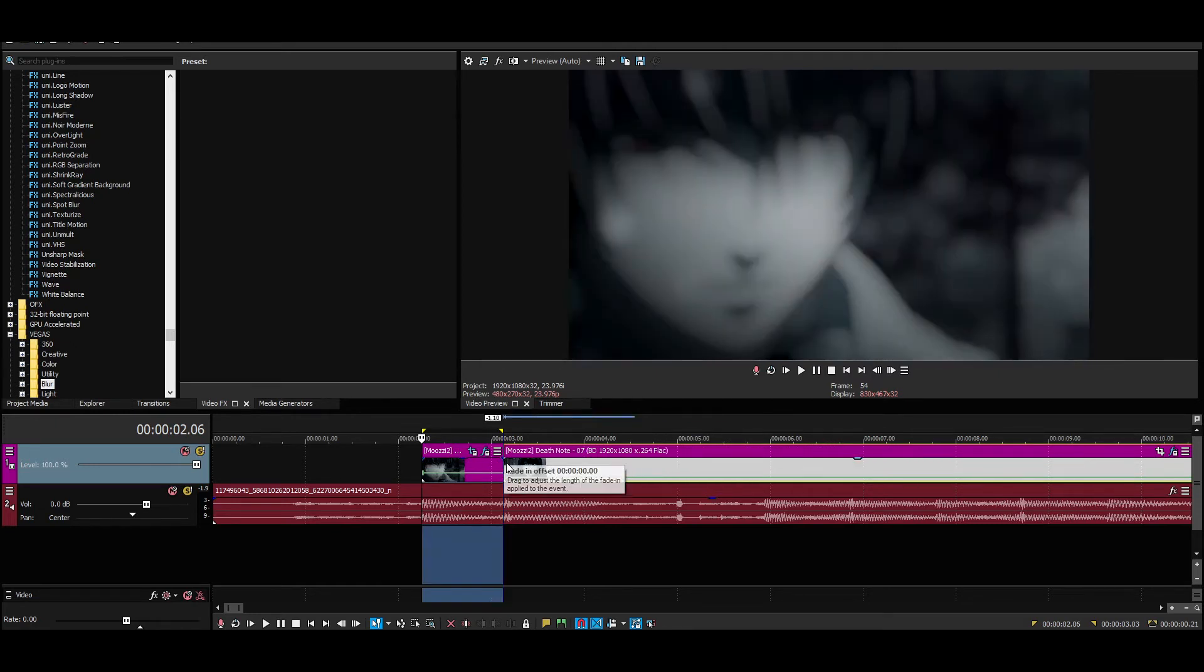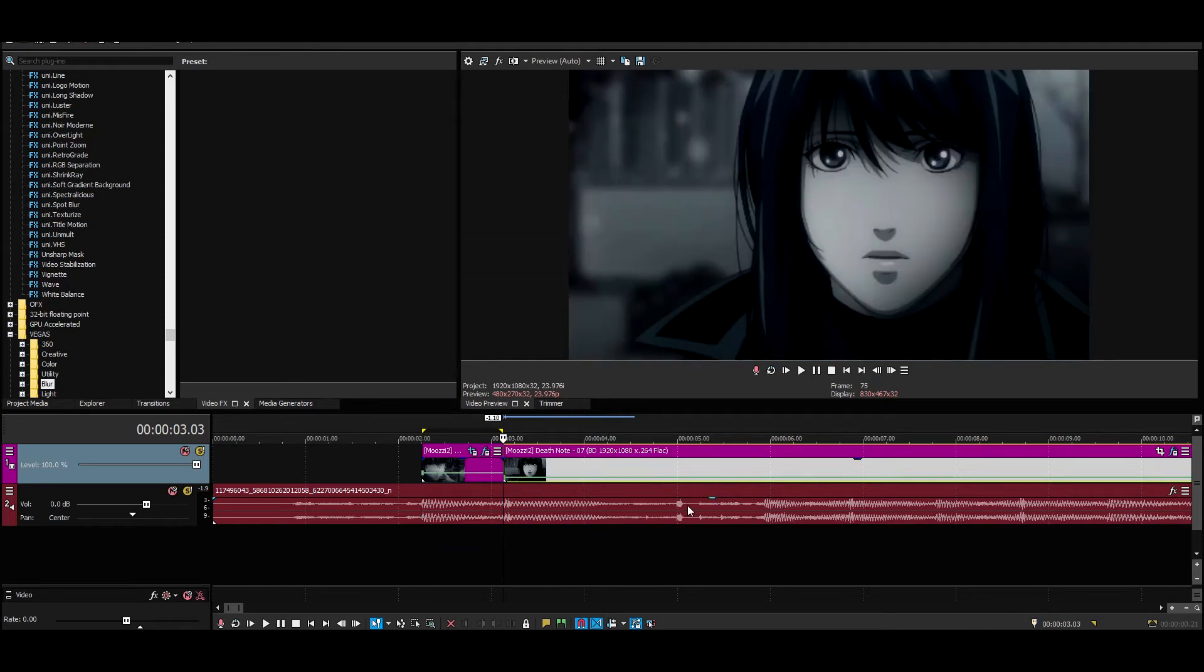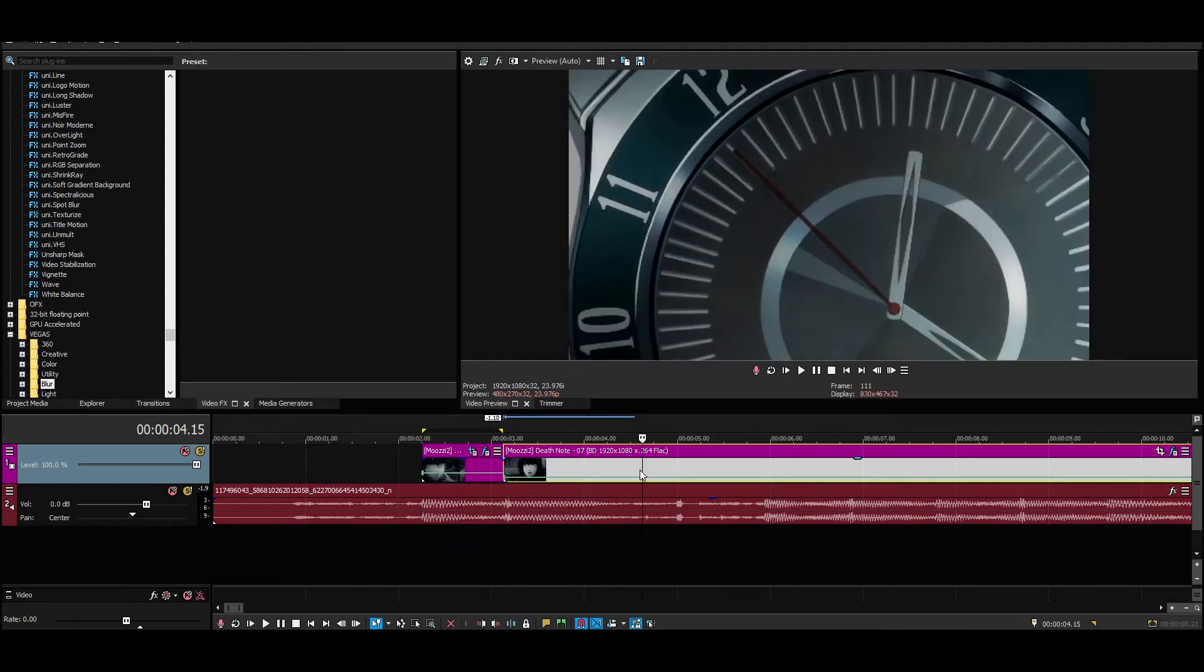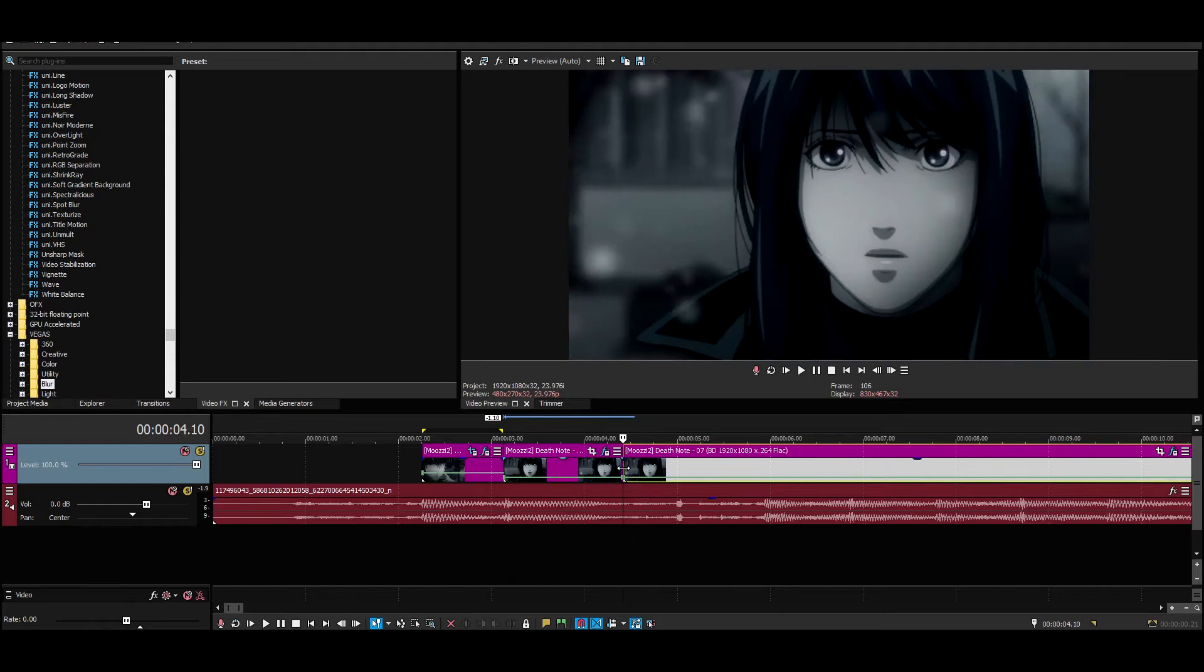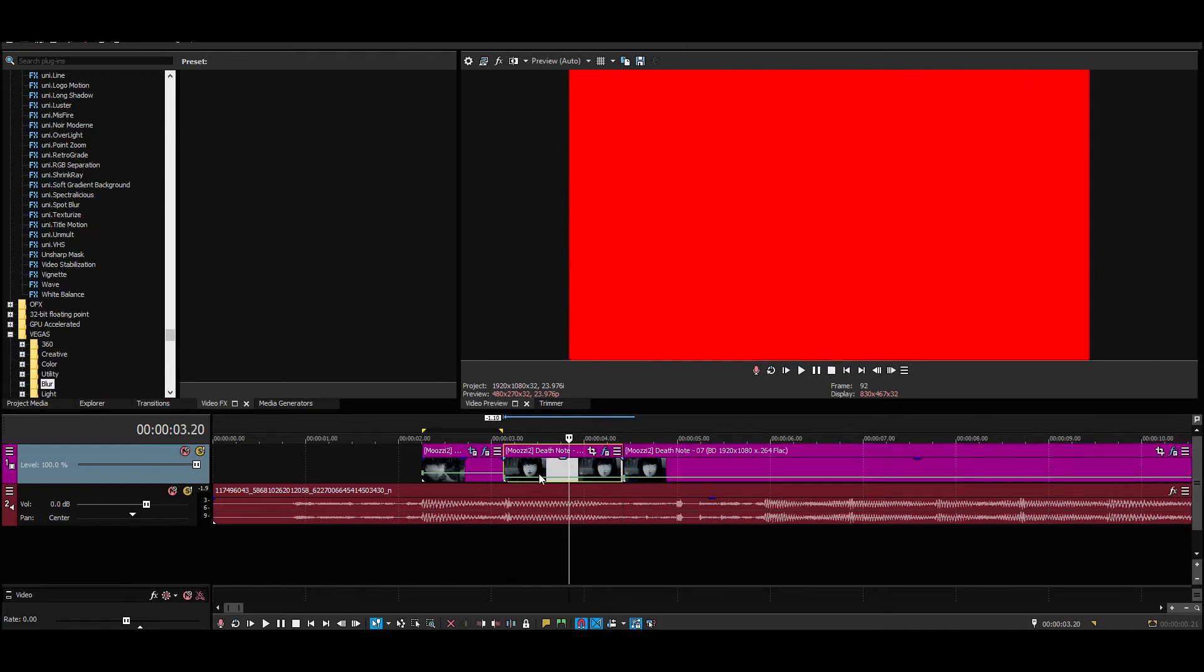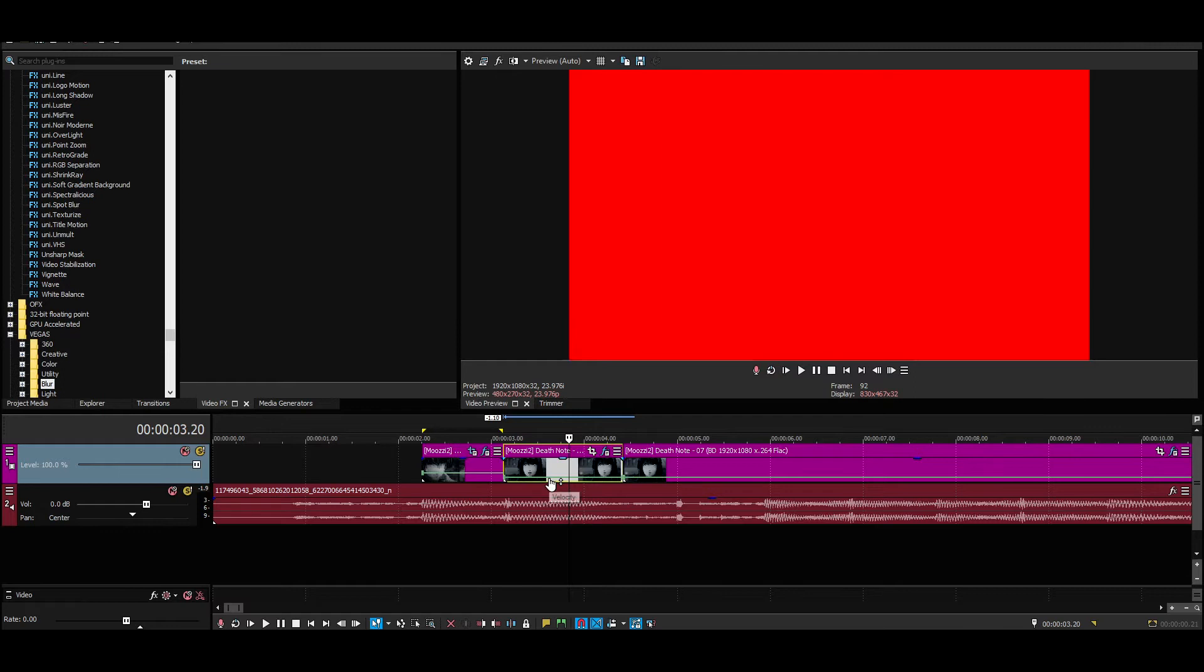But I'm going to find us a nice scene where there's some movement like this. So basically what you want to do, cut your clip. Don't worry about this, I'm going to show you.